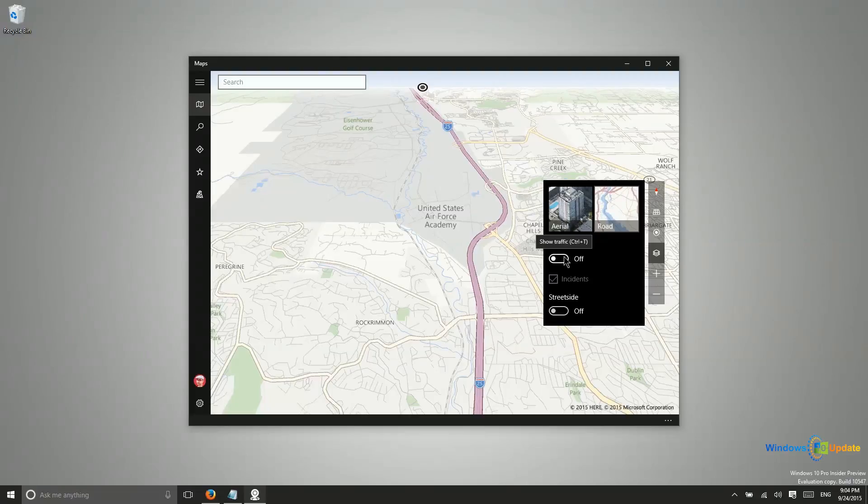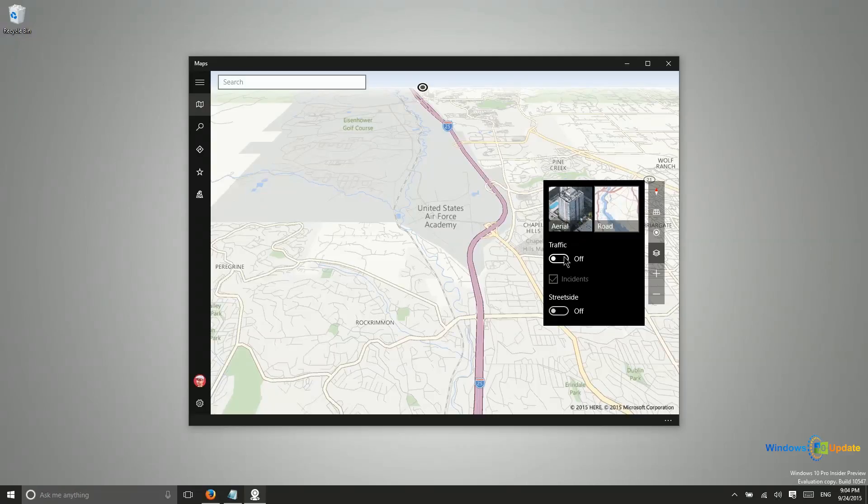You also have traffic so you can actually use this for navigation provided you have GPS on your device. Now most Windows laptops are not going to have GPS. Some tablets are shipping with GPS, especially those that have cellular connections, but it's not extremely common.